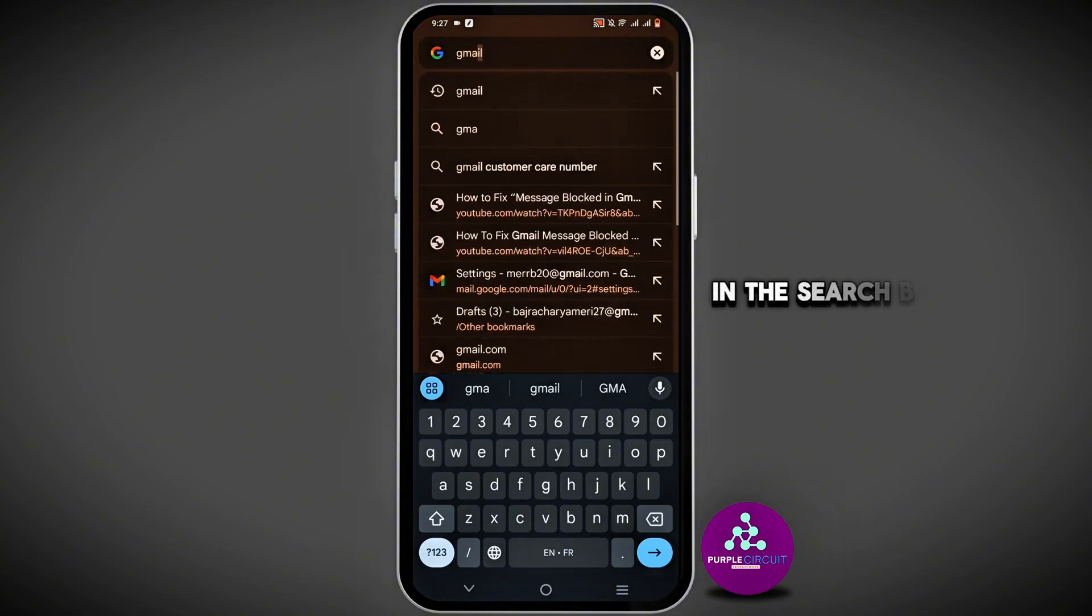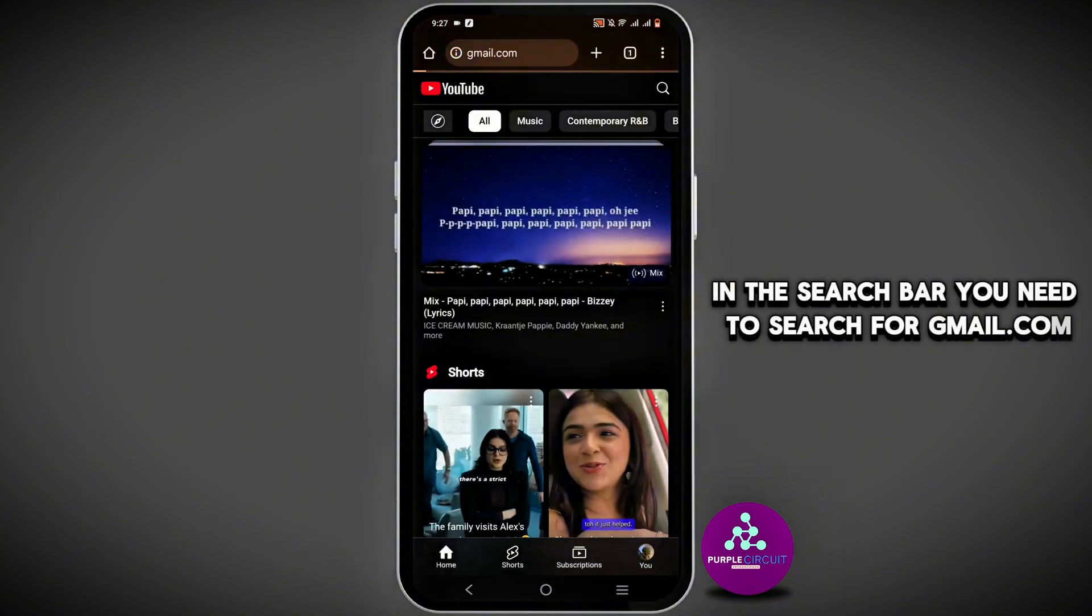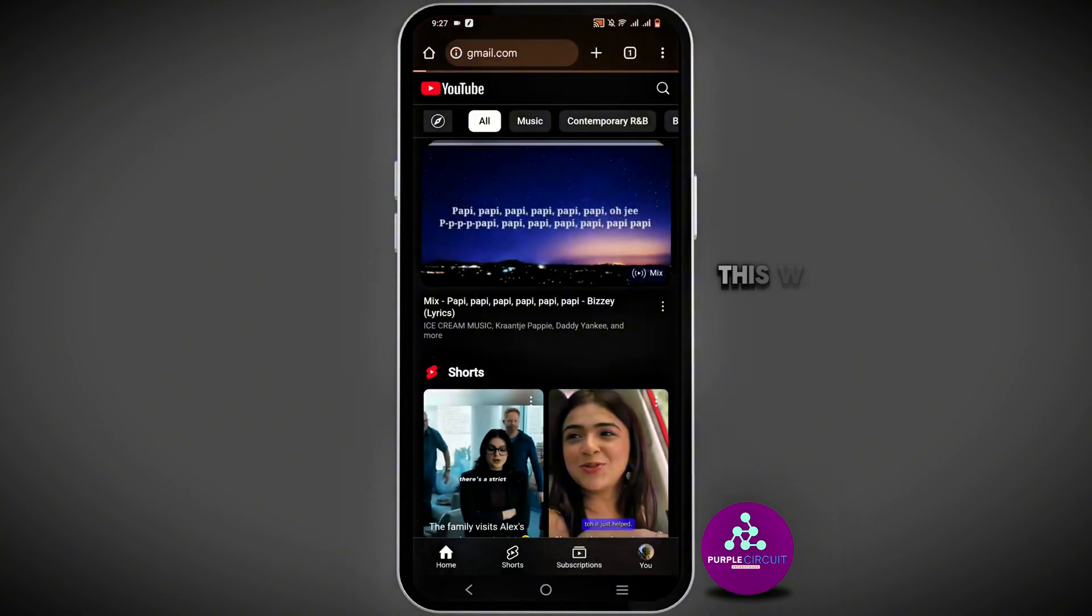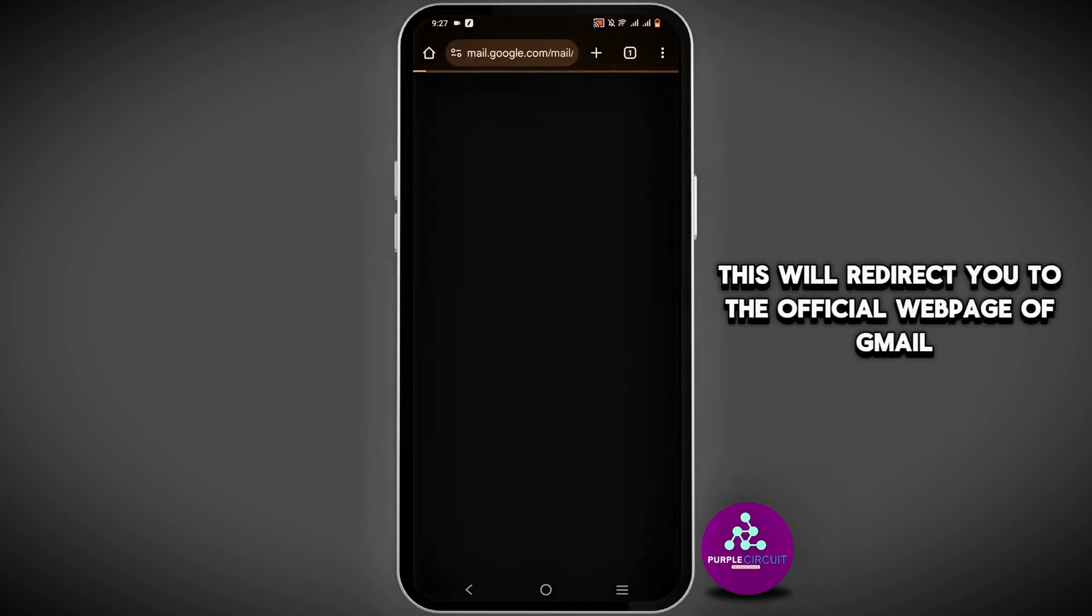In the search bar, search for gmail.com. This will redirect you to the official web page of Gmail.